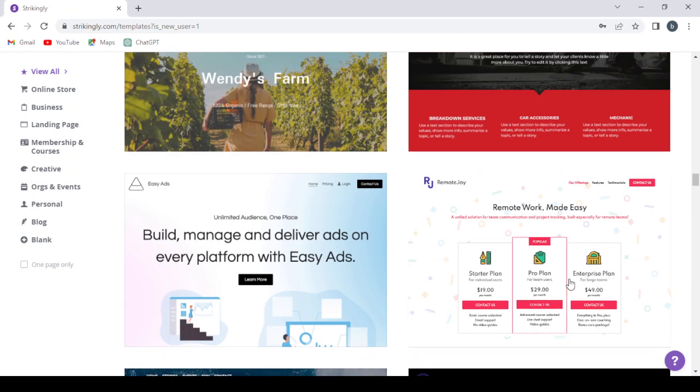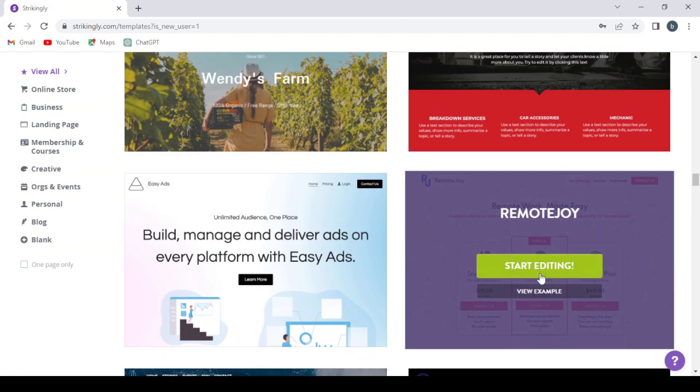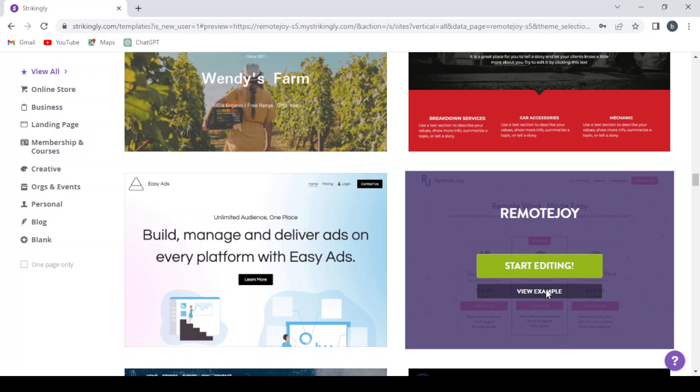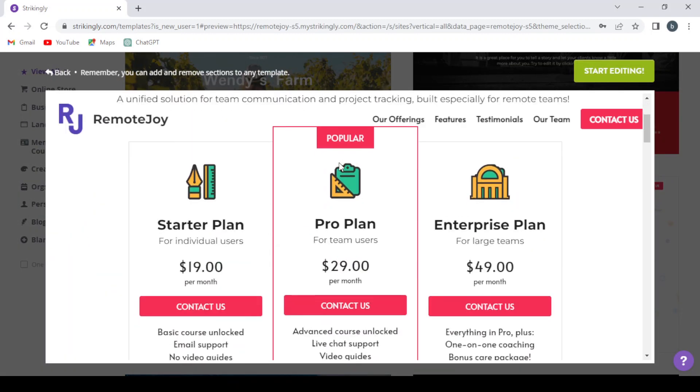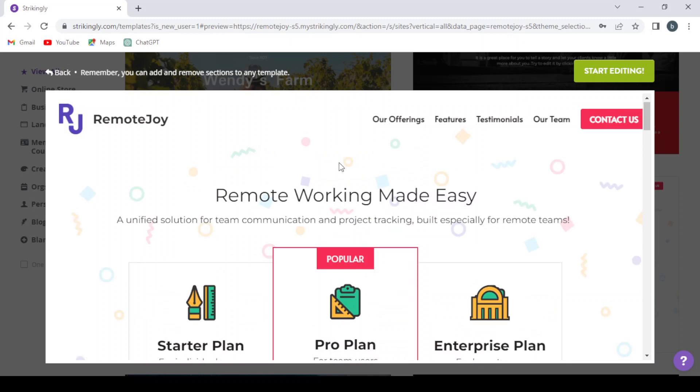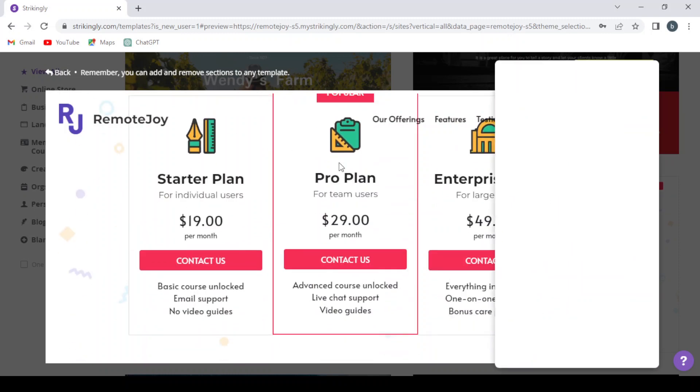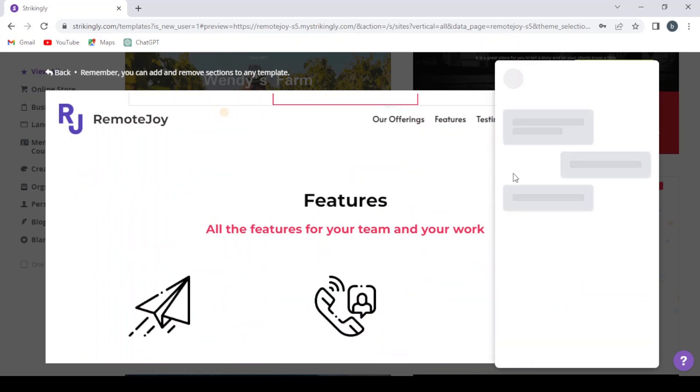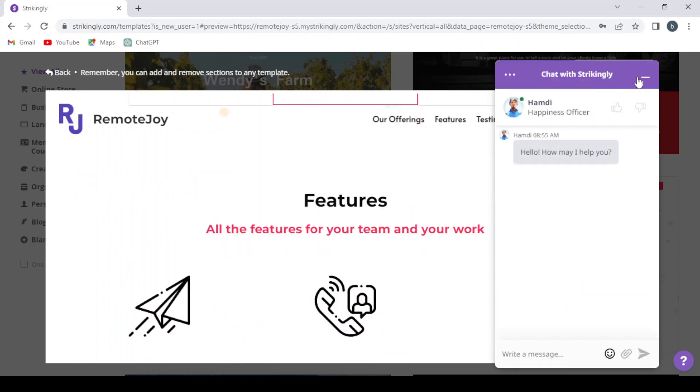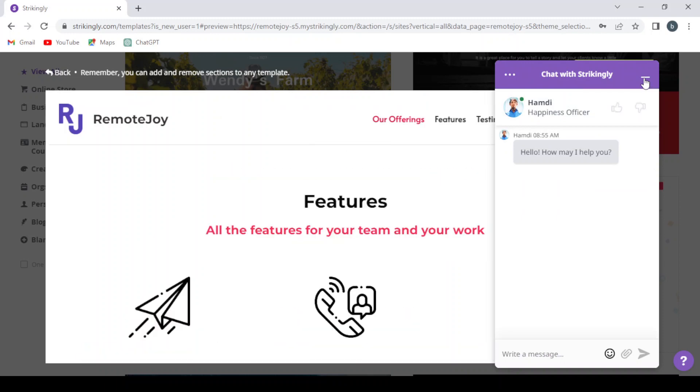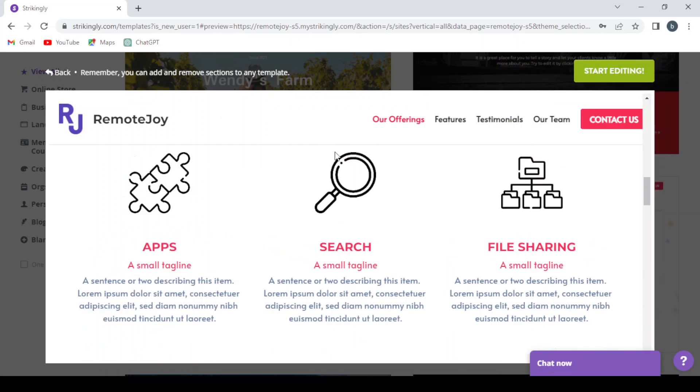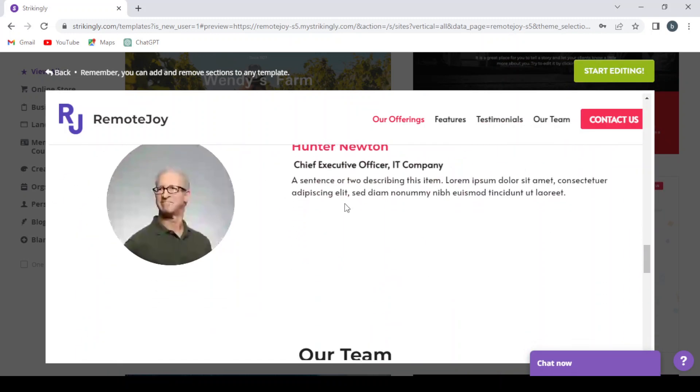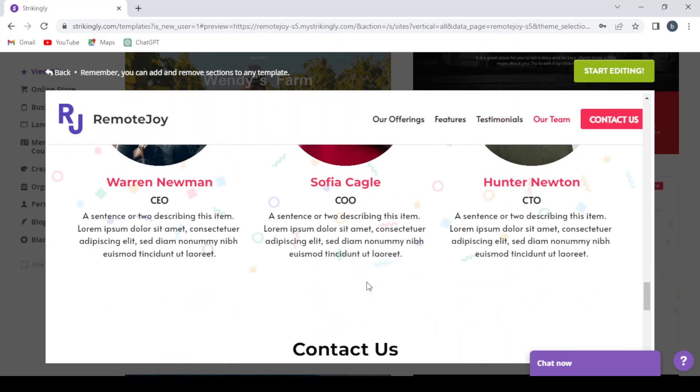So let's go with this template. If you want to view it first, you click view example and you can see the template. Let's close this one for now, so we see the template.